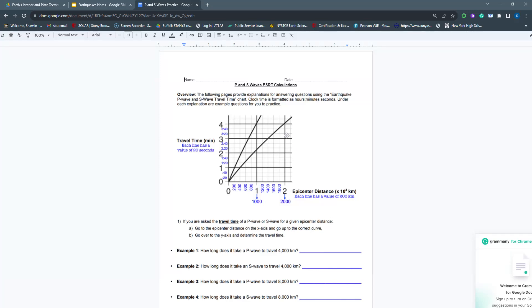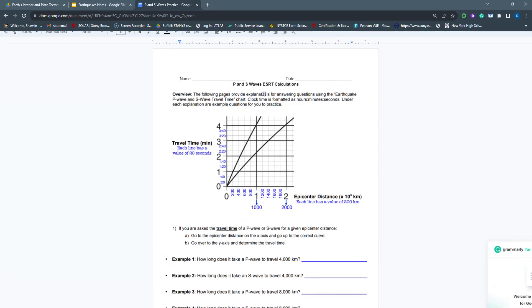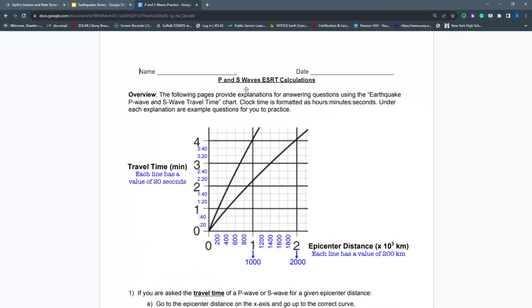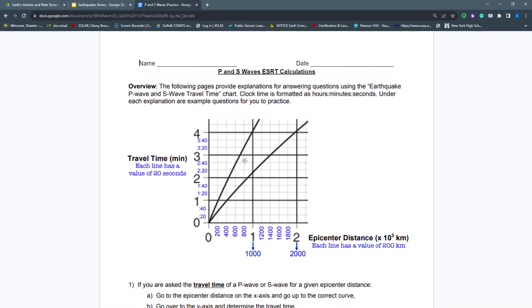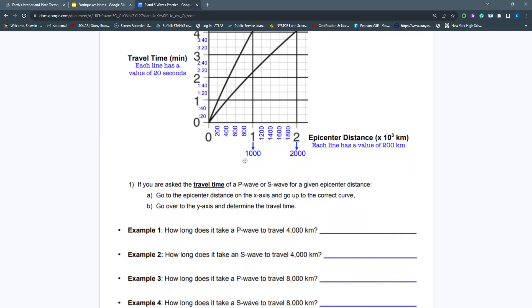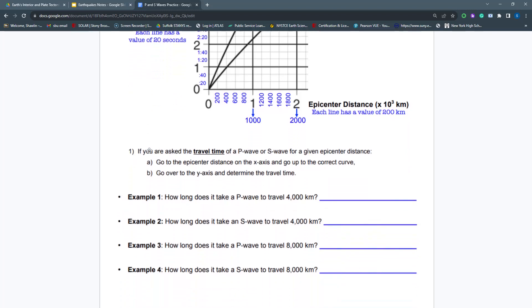Hi everyone, today we're going to learn about how to do our P and S wave calculations from our Earth Science Reference Table, ESRT, and first we'll start with question number one.